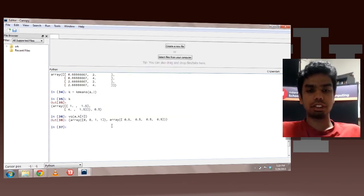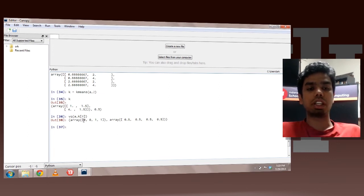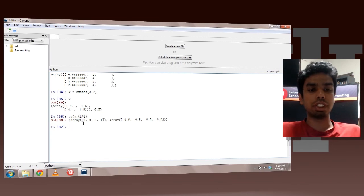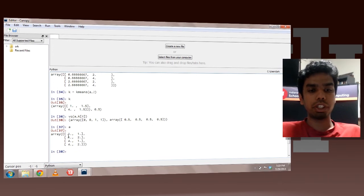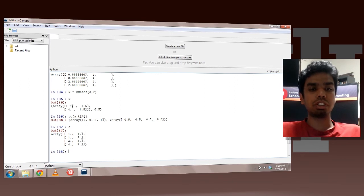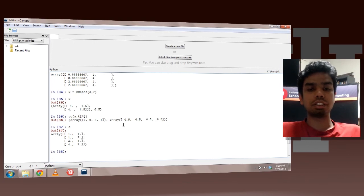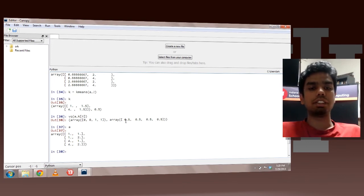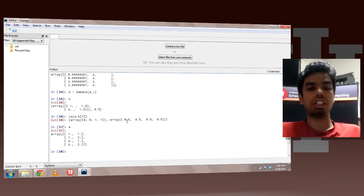And this tells you the cluster number. So you can see that. So let me print A. So if this is A, you can see that the point 1, 1 is assigned to cluster 0, where cluster 0 is 1, 1.5. And also this array tells the distance. So you can see that it is at a distance of 0.5 from the cluster center. So this is the Euclidean distance.